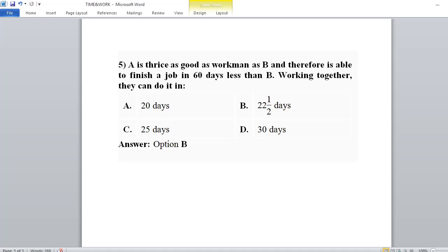Fifth problem: A is thrice as good a workman as B, meaning A is three times more efficient than B. Therefore A is able to finish a job in 60 days less than B. If A and B are both working together, how many days will it take to complete the work?